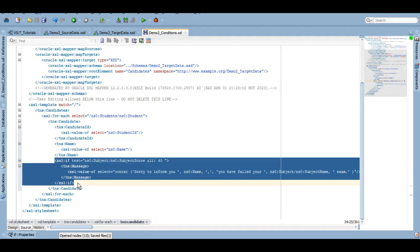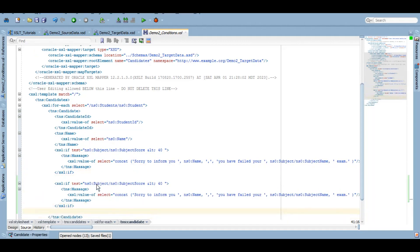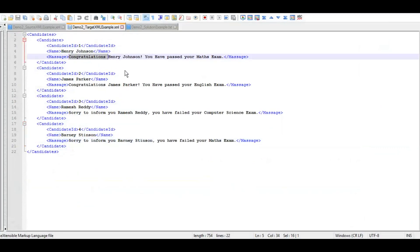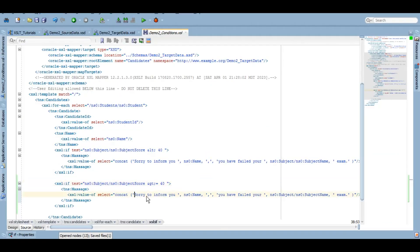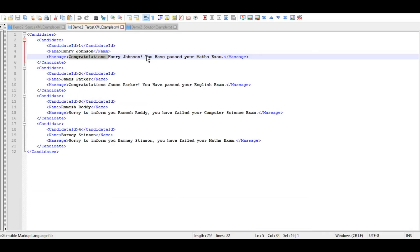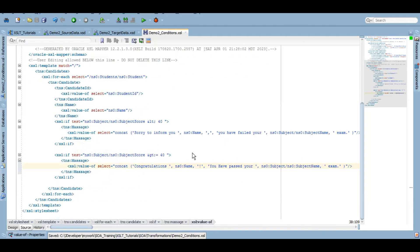Otherwise we want to congratulate that person. Since there is no else in XSLT if, I copy the whole if block and set the condition to greater than or equal to 40, then set the message to 'Congratulations, you have passed your [exam name] exam.' We save it, and that's how you work with the if condition in XSLT.